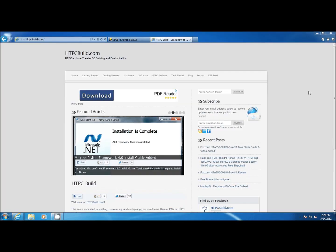This video is brought to you by HTPCBuild.com. We're going to cover how to add SABnzbd categories.